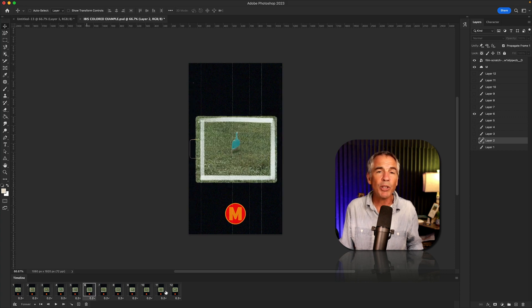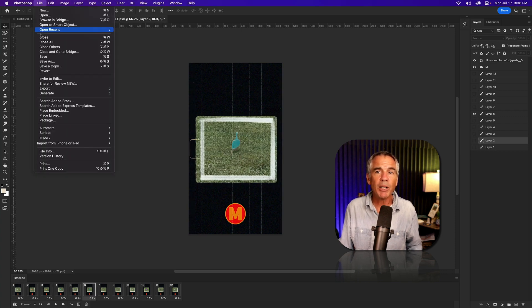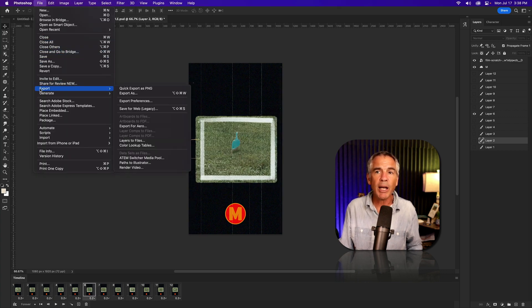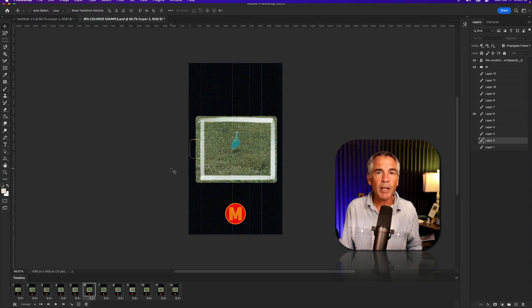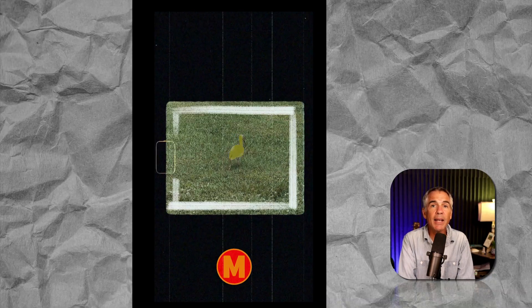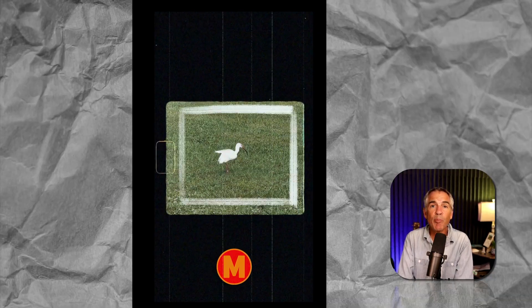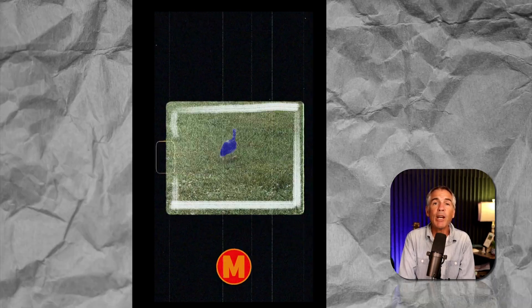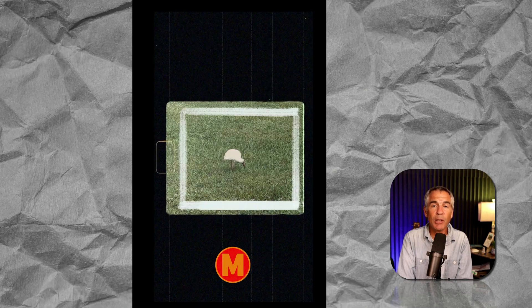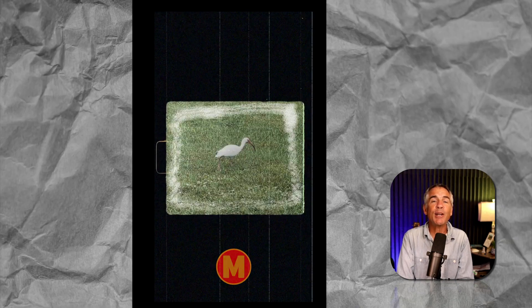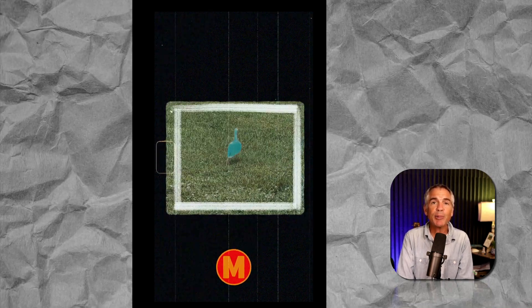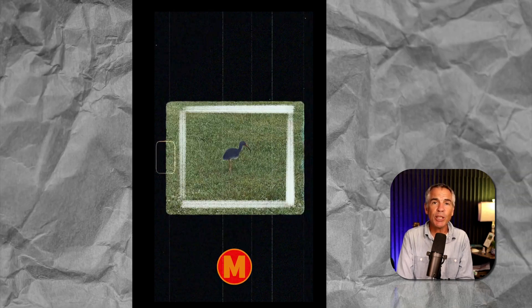And when you're done, you're just going to go to the File menu, go to Export, Render Video. And that is how to import video frames to layers in Adobe Photoshop CC 2023.